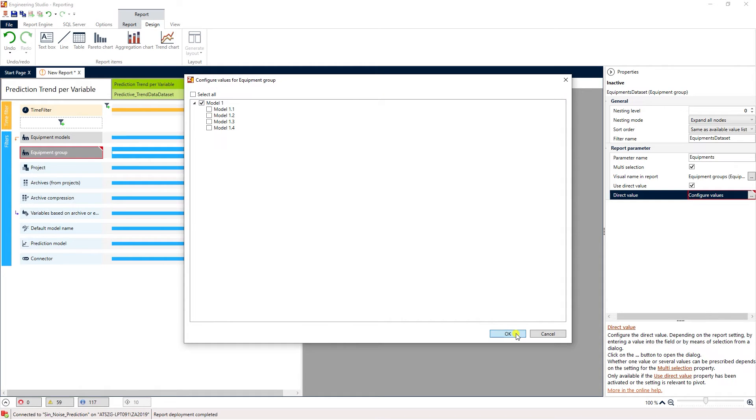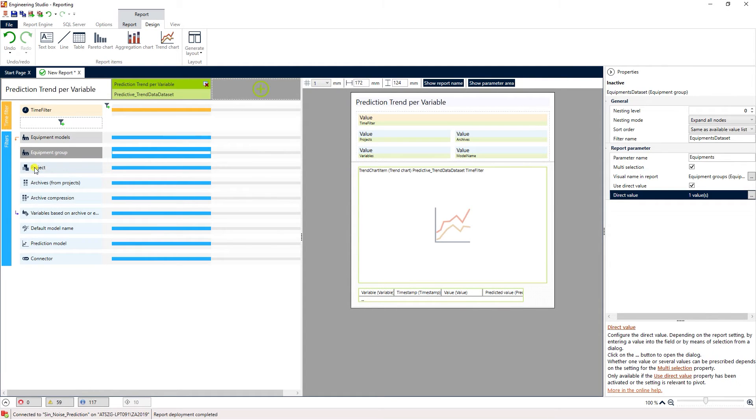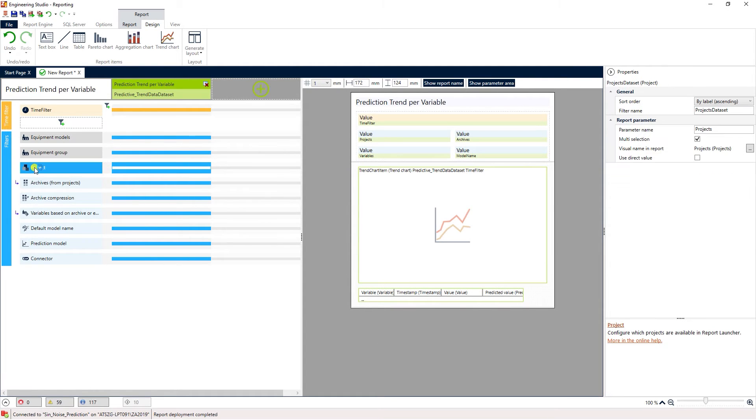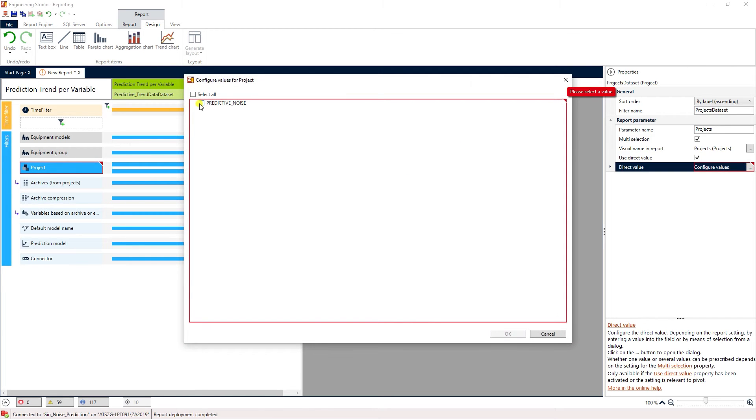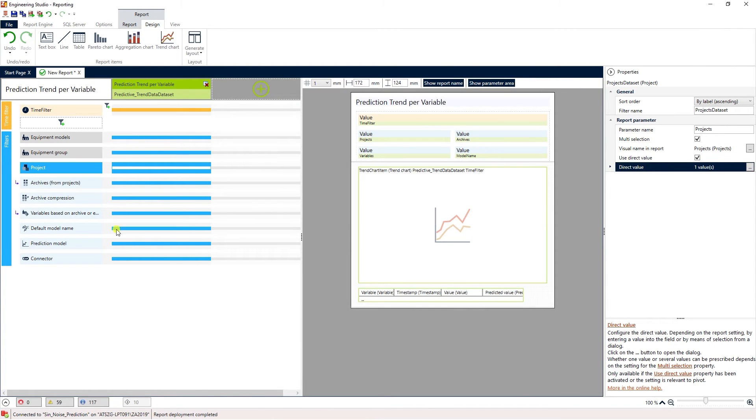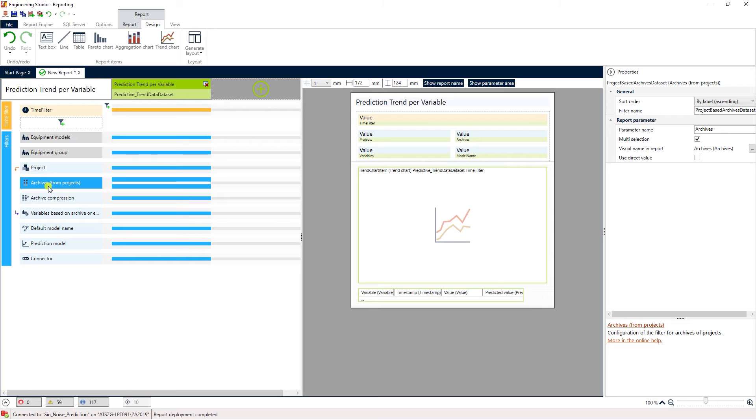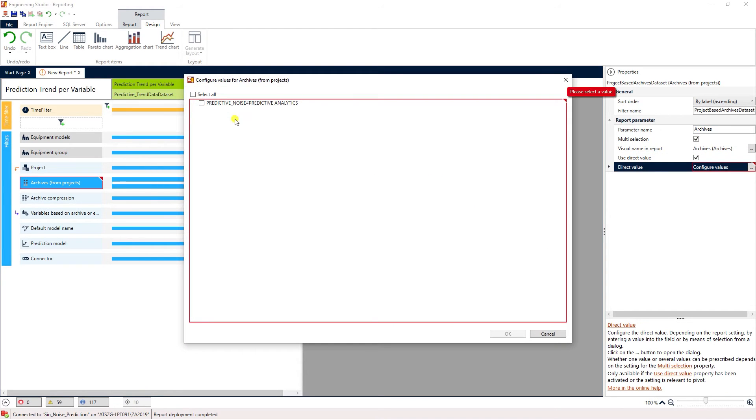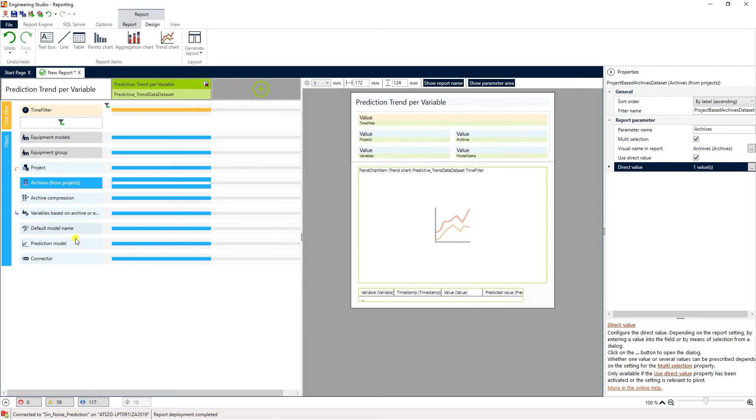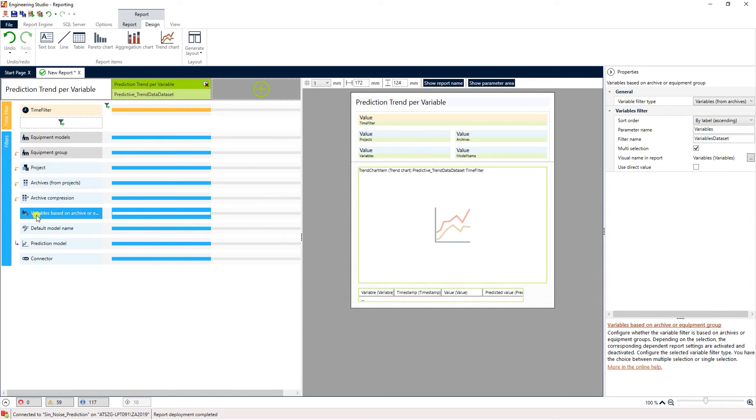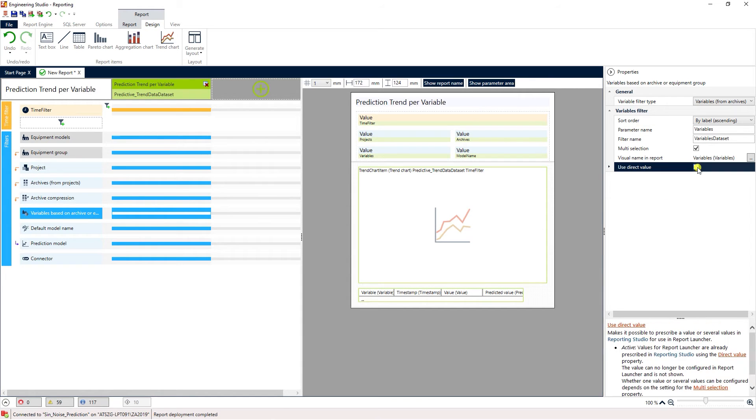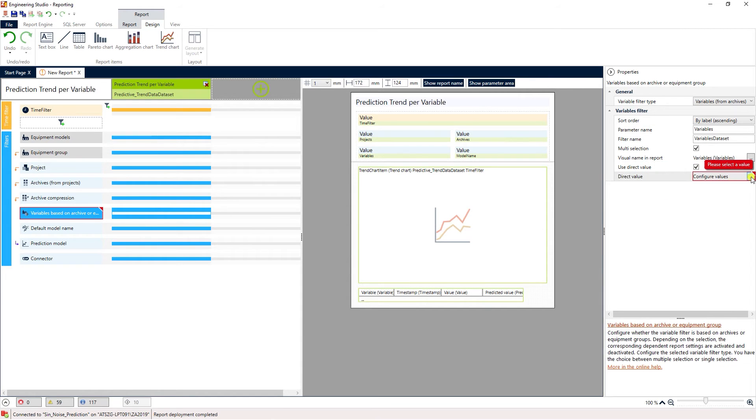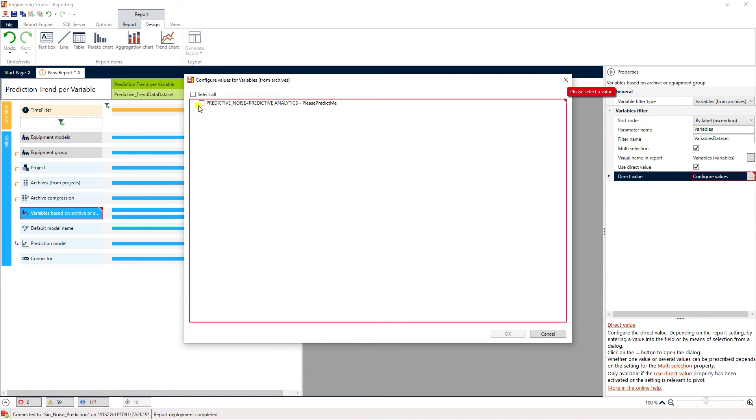Under the next tab we'll link the report to our Xenon project. Then we select the archive that will hold the data for our prediction and the variable that we created our prediction model from.